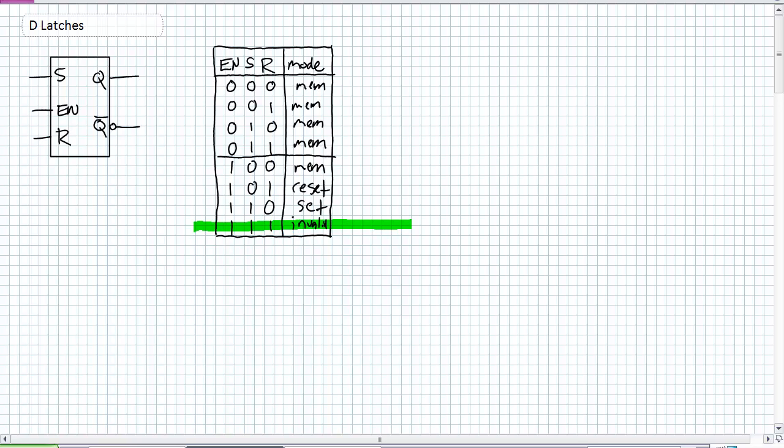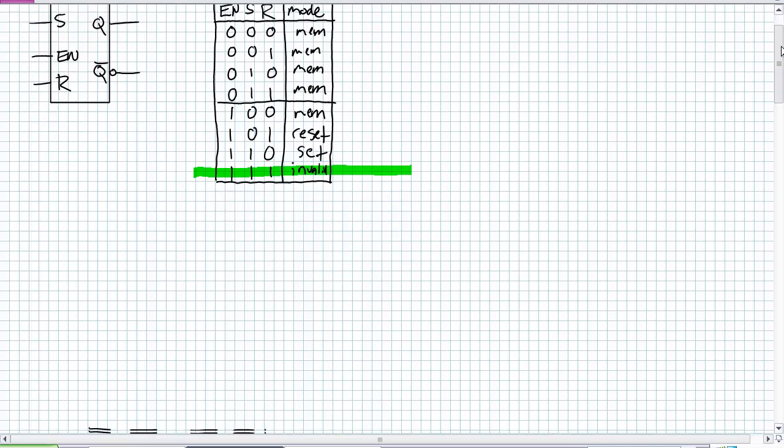Think about trying to simultaneously set and reset. You're trying to send two 1s to SR. And what you're going to try to do for a D-Latch is just make sure that you can never simultaneously send two 1s. And the super simple modification of doing that is this.